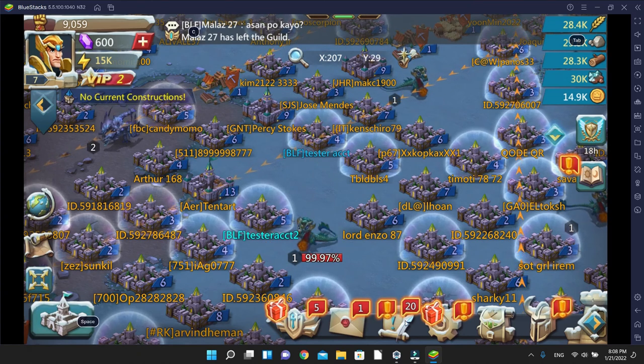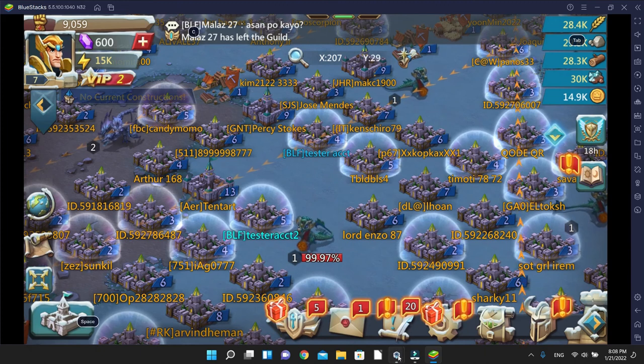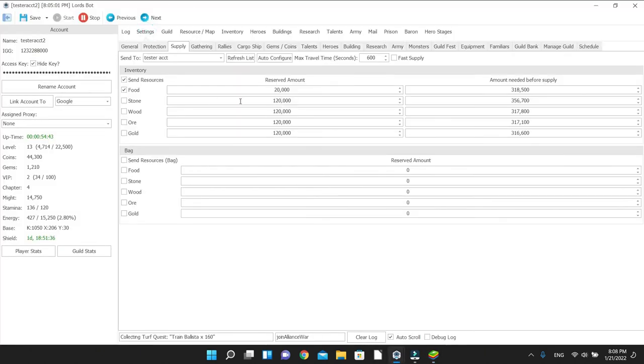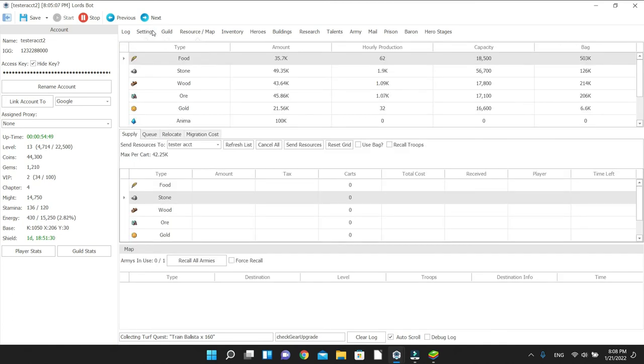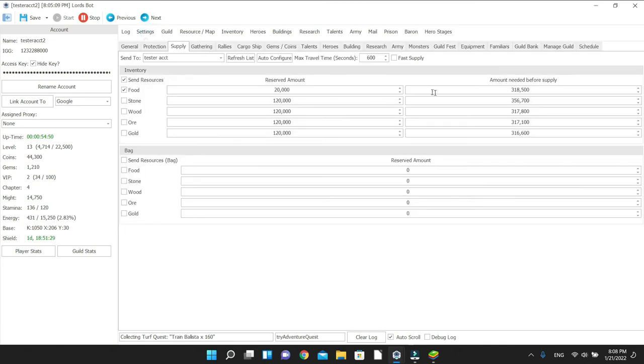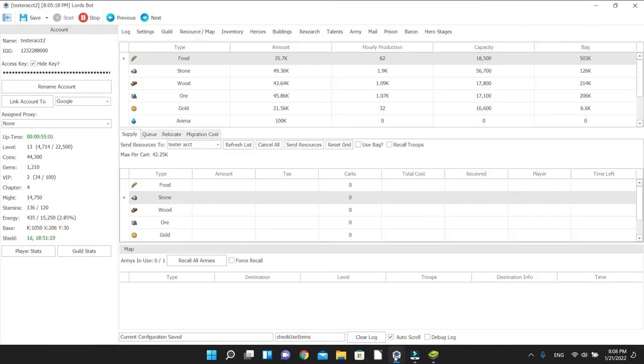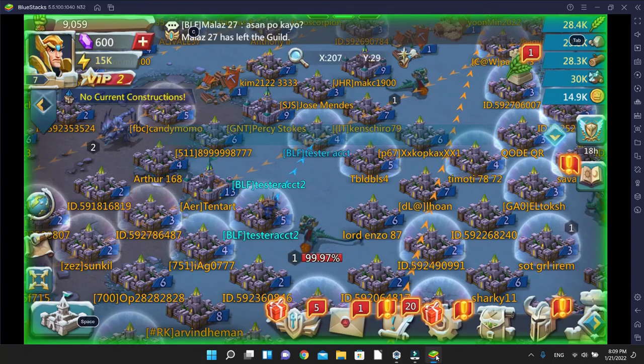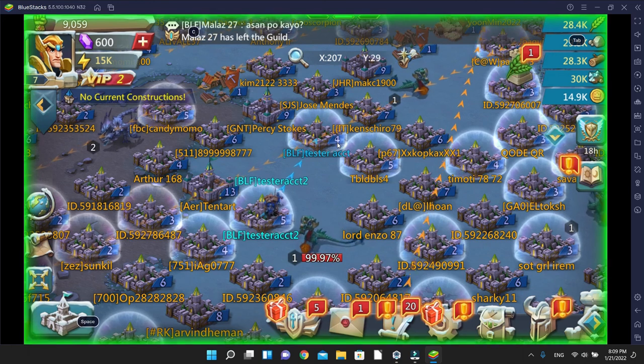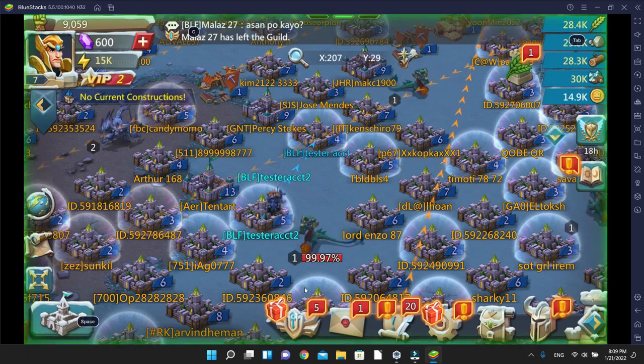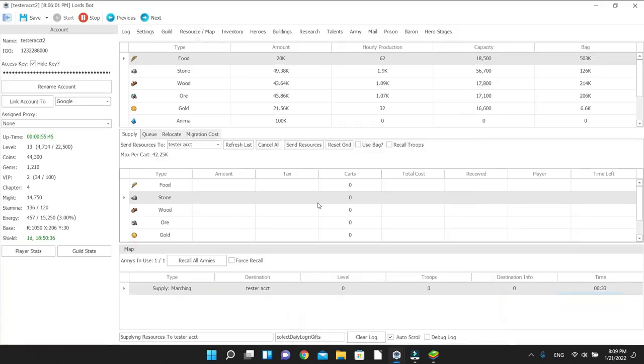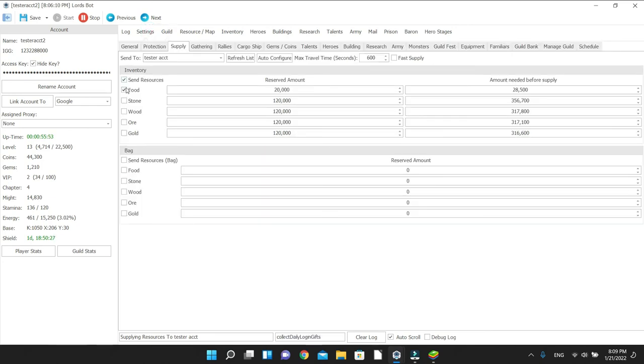When you set it, test account here should send it to tester account 1 as long as we're not below that resource. What did we set the setting at? 20,000, but it's got to reach a certain amount though. Not 318,000. Let's go 28,000. Save. Now it should trigger because I think we actually have more than 20—yeah, 35,000. So this should make it send like 7,000 something to bring it down to 28,000. See, here it got stuck at Supply Resources, now it's marching. If we look at the video you see it marching towards that account. If we look at the resources, let's see how much it's sending. It brought it down to exactly 20,000.